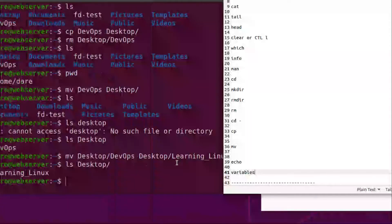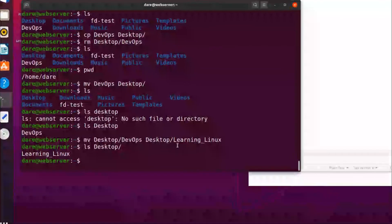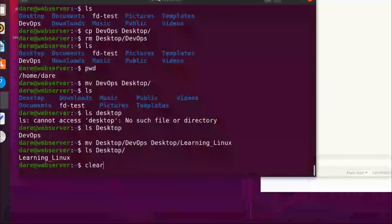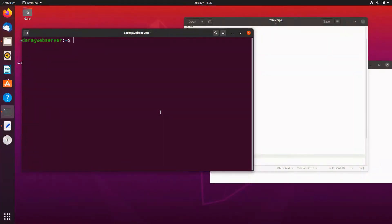So let's first clear our screen. Remember it's either you use the clear or Ctrl+L command. And by now I'm sure you're getting much more familiar with Linux and I hope you're loving it. So echo, what does echo do?